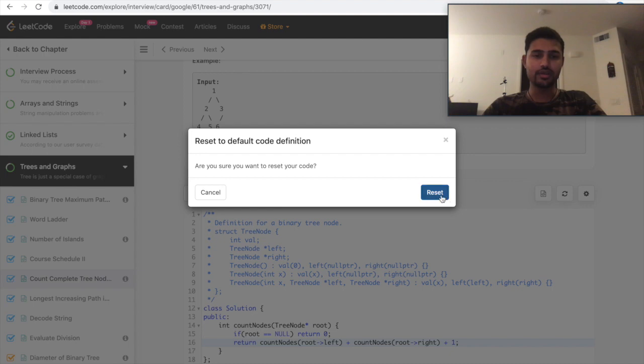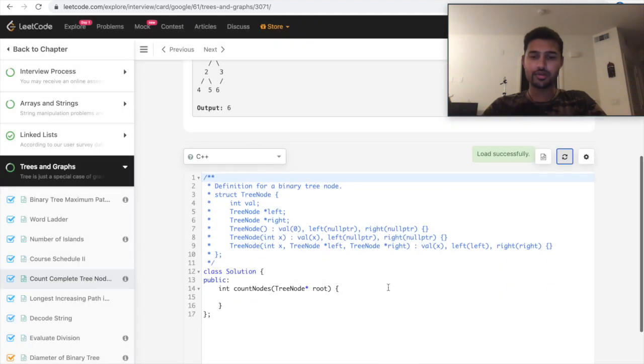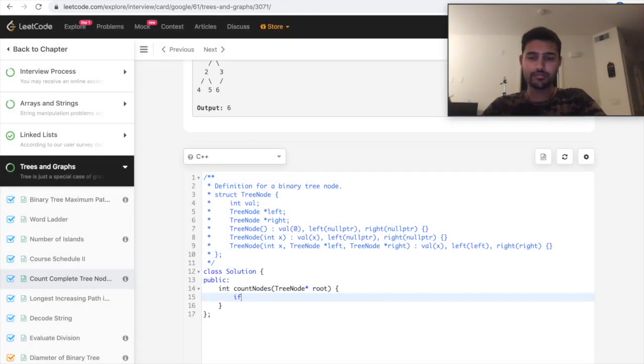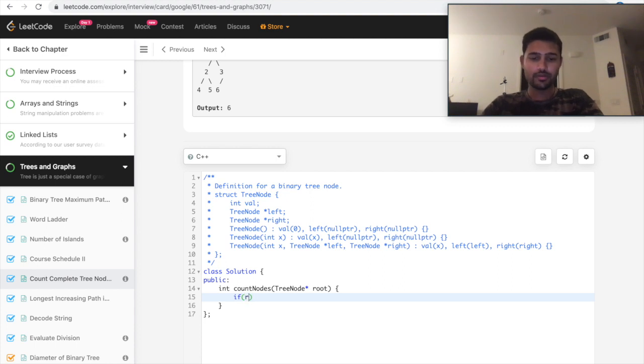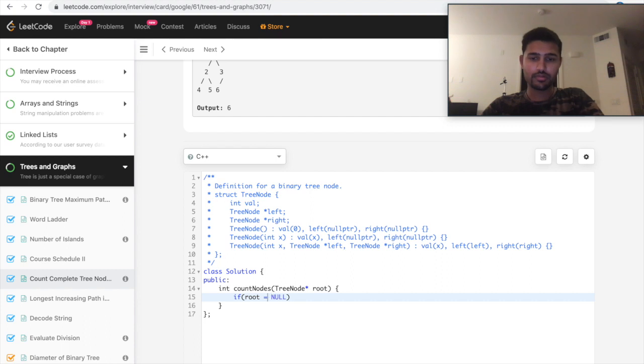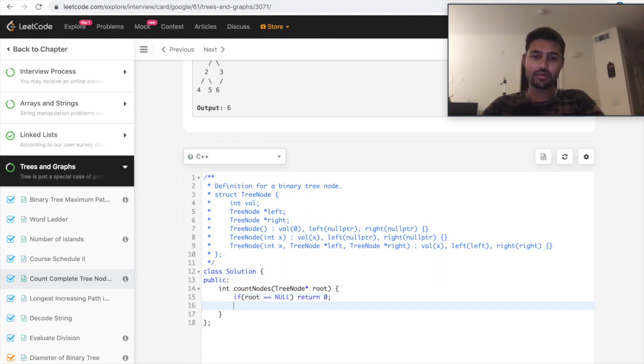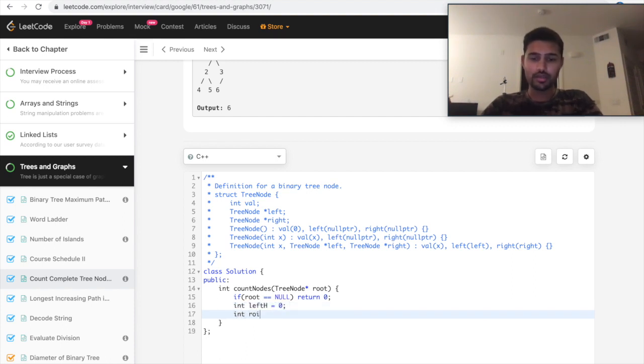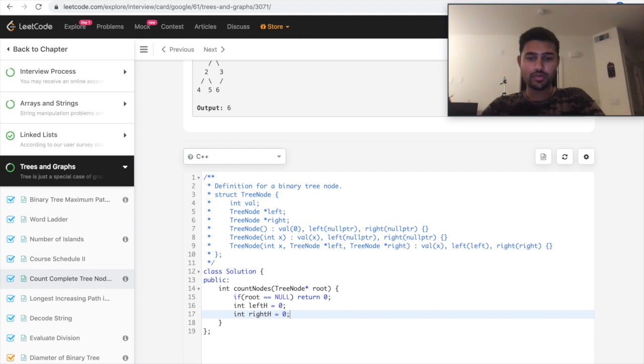Let me reset. So in this case, the base condition would be still the same. If root is null, return zero. Let's take a couple of variables saying left height, which is initially zero, and then right height, zero.